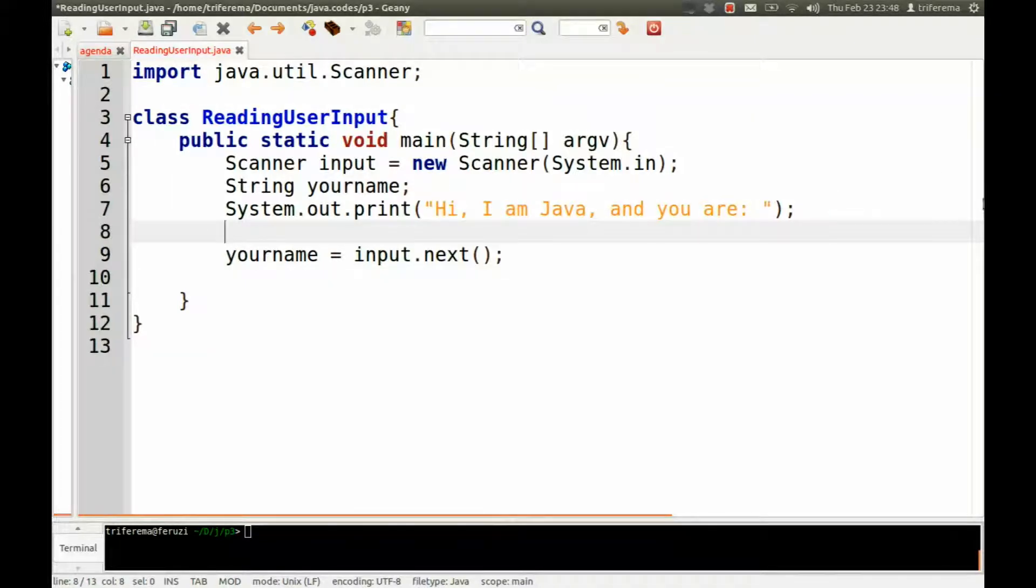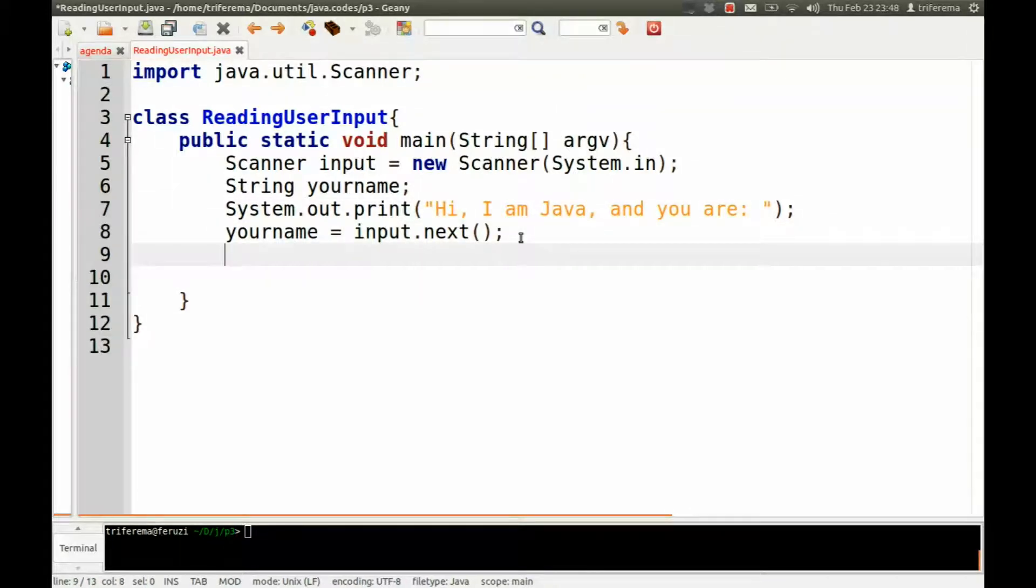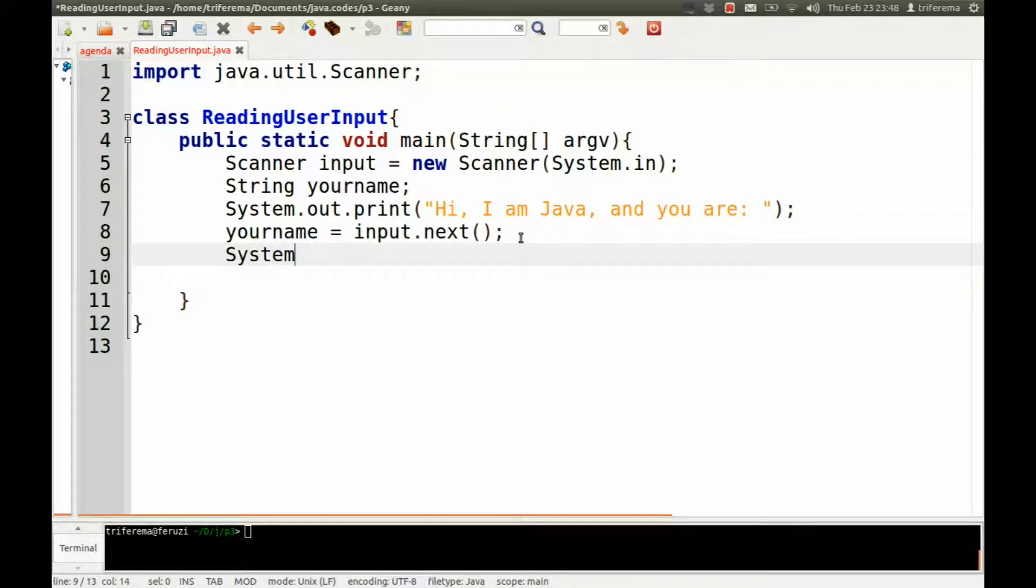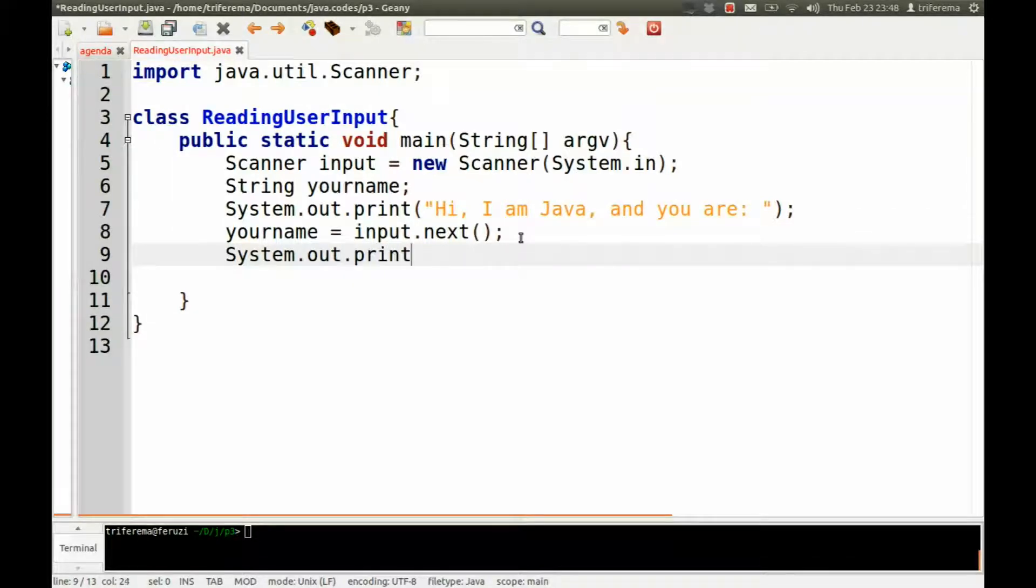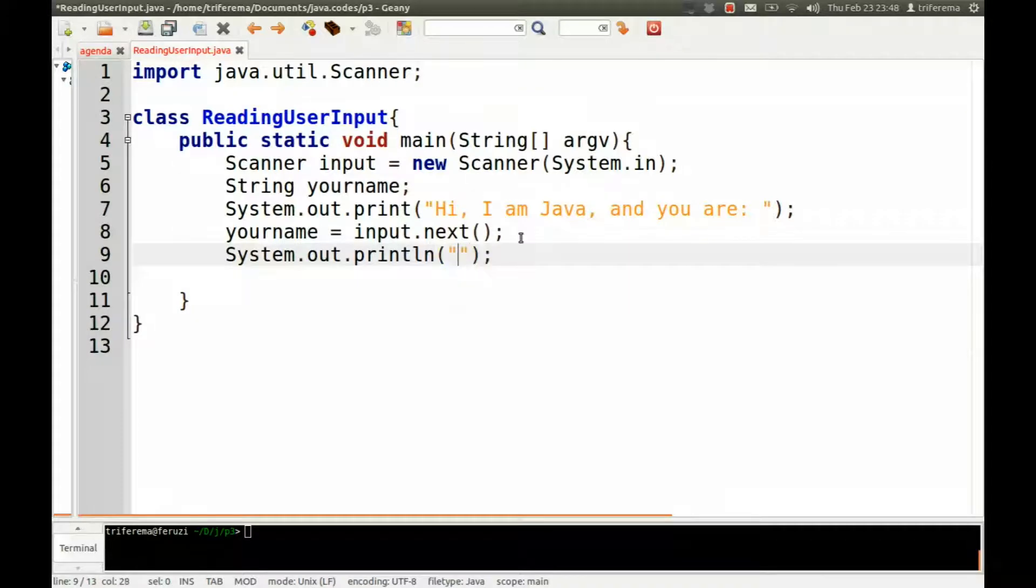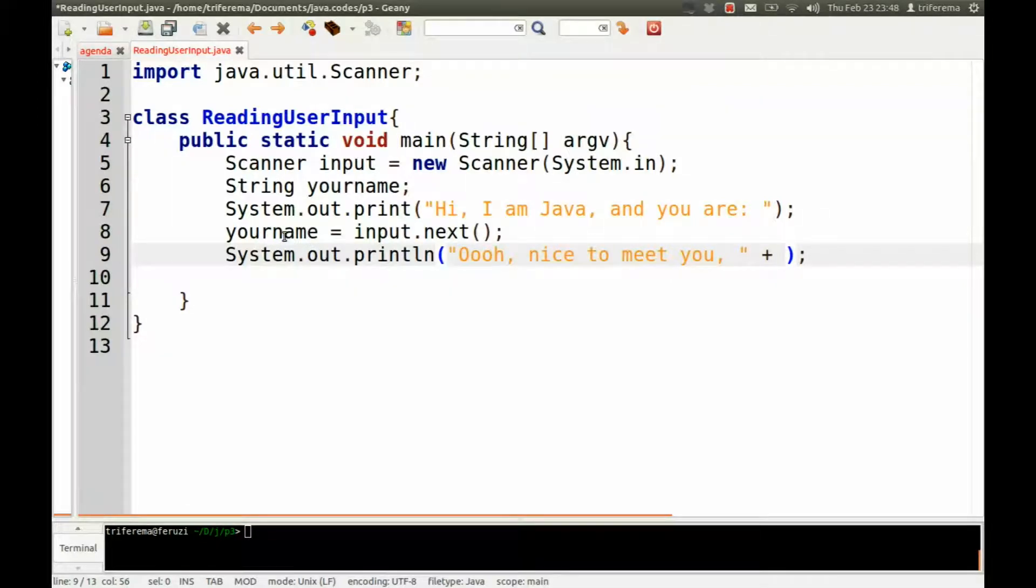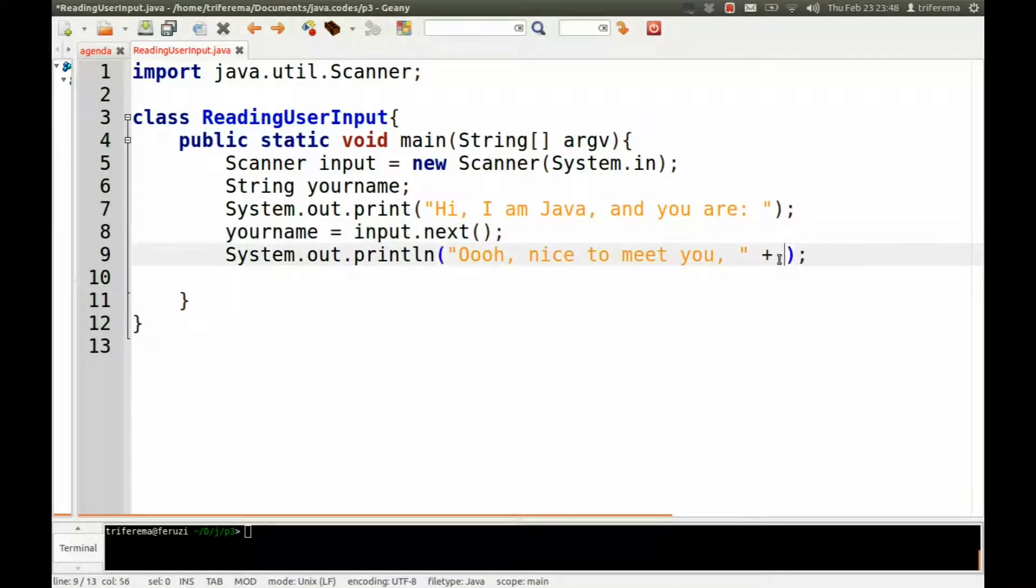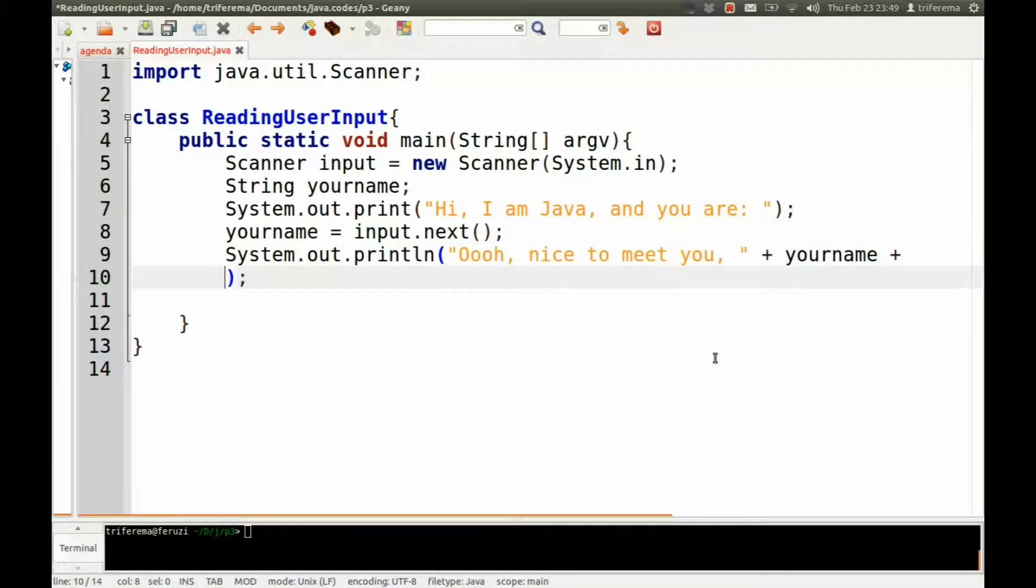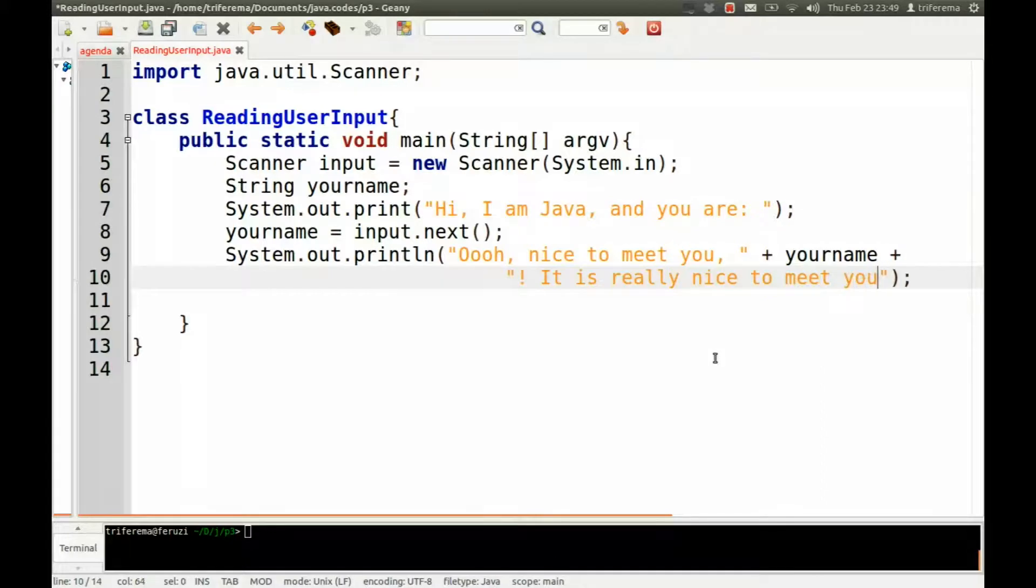Then now we display it. So we display the personalized greeting. So we're just going to use a print line. And now here's where we're going to introduce string concatenation. To concatenate a string, you just use a plus in between the two strings you want to concatenate. So we'll start with Ooh. So here we want to insert the name of the person. So we'll say plus. Remember the name is stored in the variable yourname. And then we'll add the last bit of the display. It's really nice to meet you.